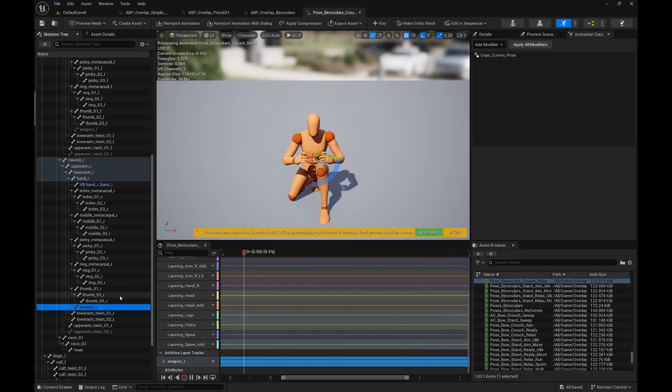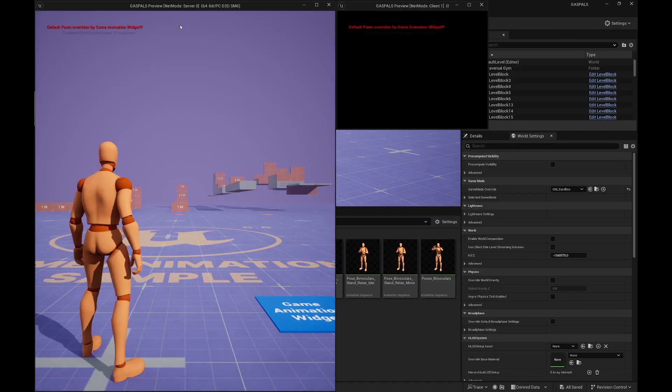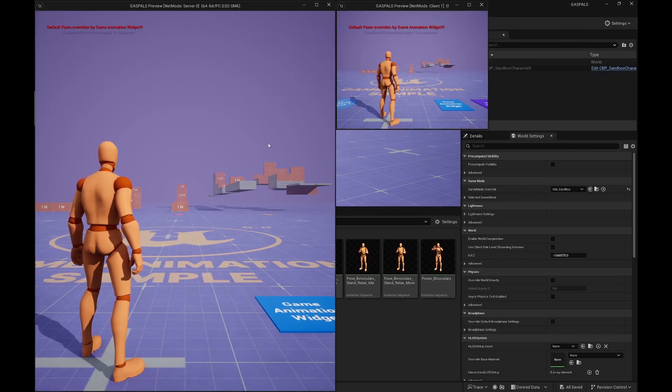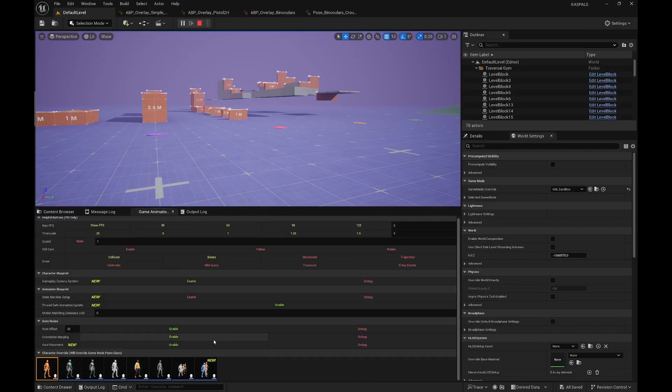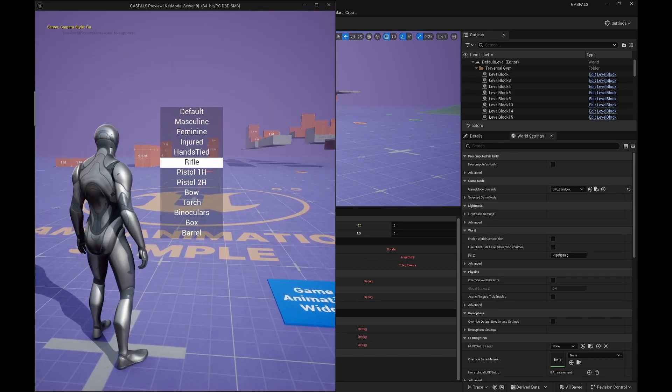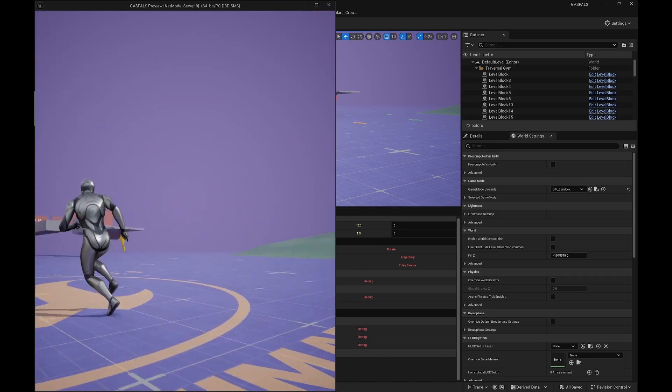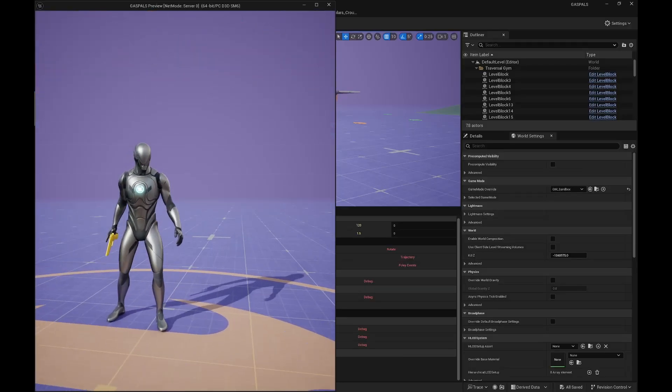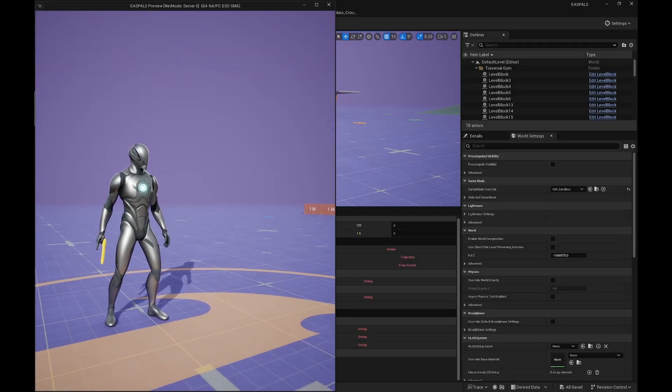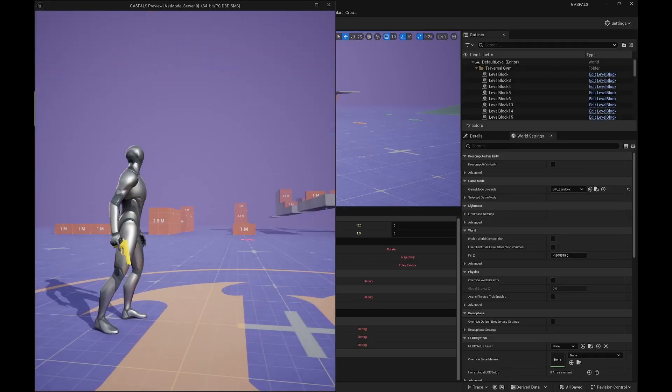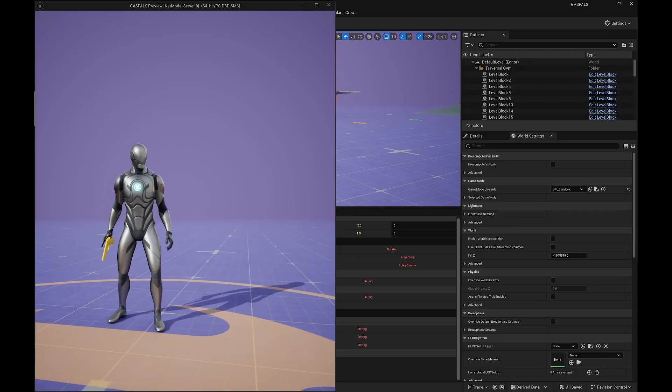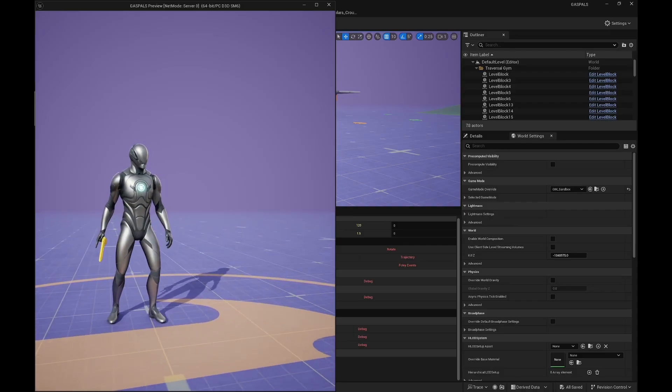I also want to find a way to fix an issue where if we pick up another character, we can see that when we attach things they are not attached properly. This is happening because the gun is actually attached to the UEFN mannequin, it's not attached to the UE5 skeleton right now. One way to do it would be to attach directly to the UE5 skeleton.